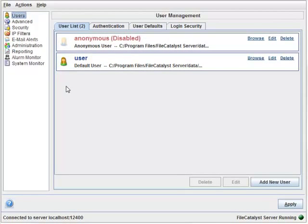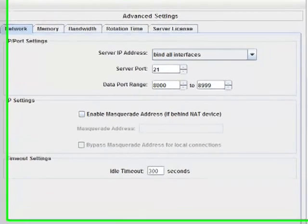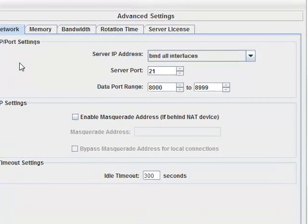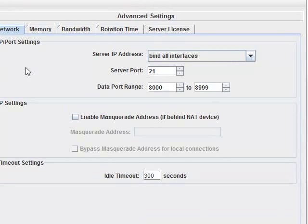The port settings for FileCatalyst Server are found in the Advanced section, which also tells us which ports we need to open through our firewall and NAT.